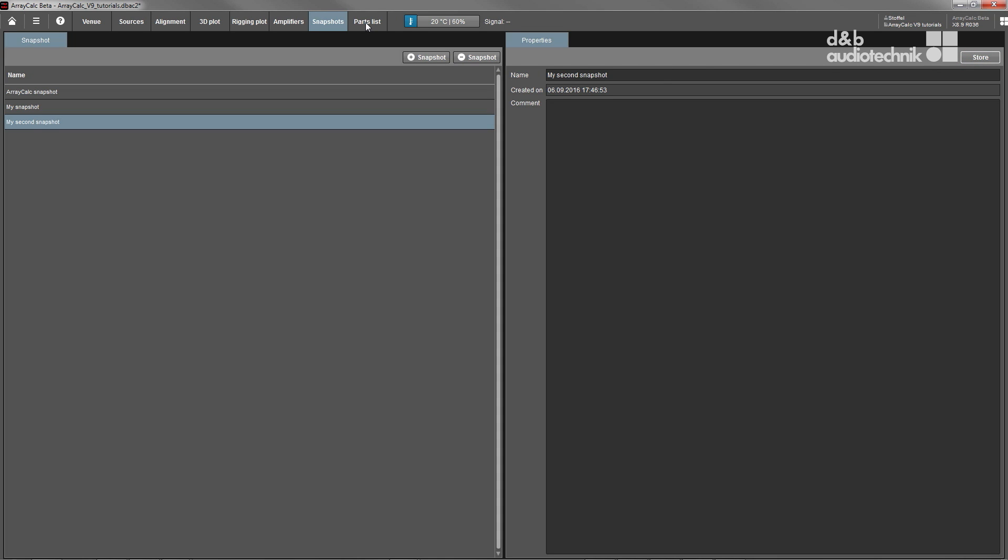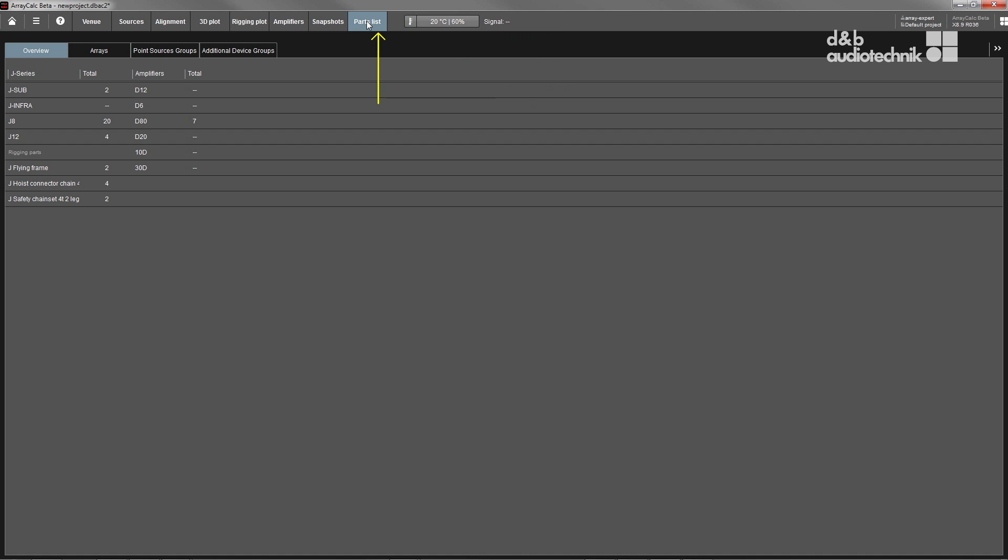Finally, the part list details all components required for the current system configuration for easy logistics.